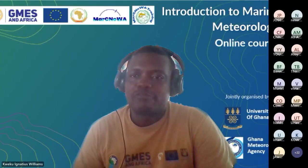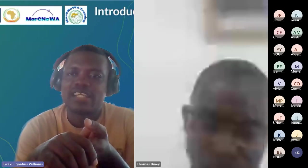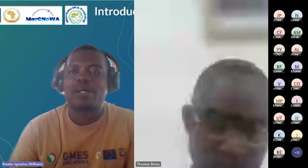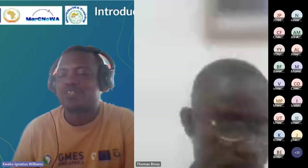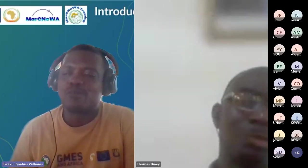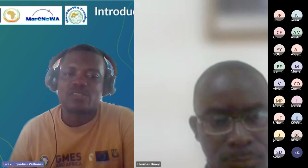This course is open to the vast majority of people, cutting across academia, artisanal fishermen, marine operators, and basically anyone who wants to have a fair understanding of the basic principles of marine meteorology and oceanography, as well as people who want to utilize and know more about the GMES Marine Weather Service in Western and North Africa.